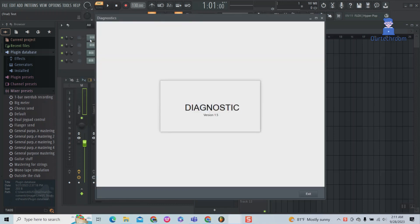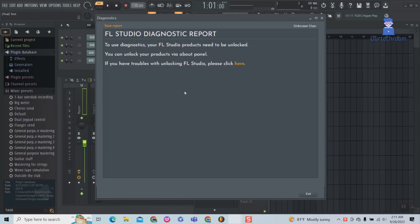If you get this screen, then you are not registered in FL Studio. This method does not work for you and you have to follow the next steps.